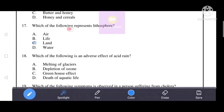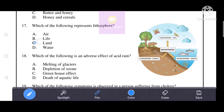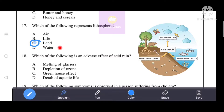Which of the following represents lithosphere? Options given: air, life, land, water. The correct answer is option C — land represents the lithosphere. Air represents the atmosphere, and water represents the hydrosphere.